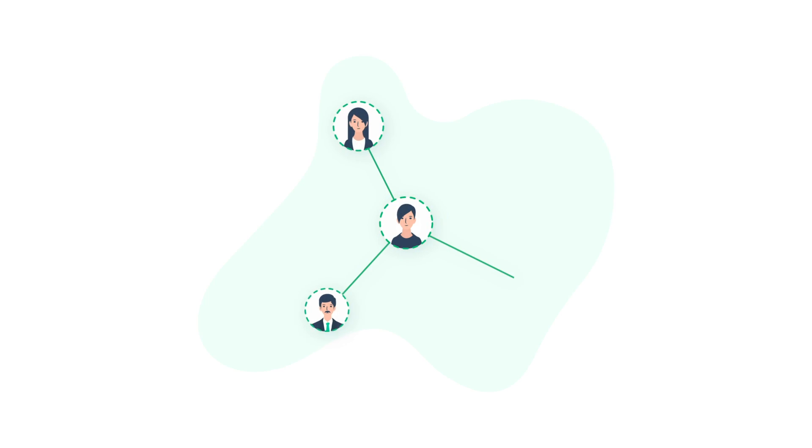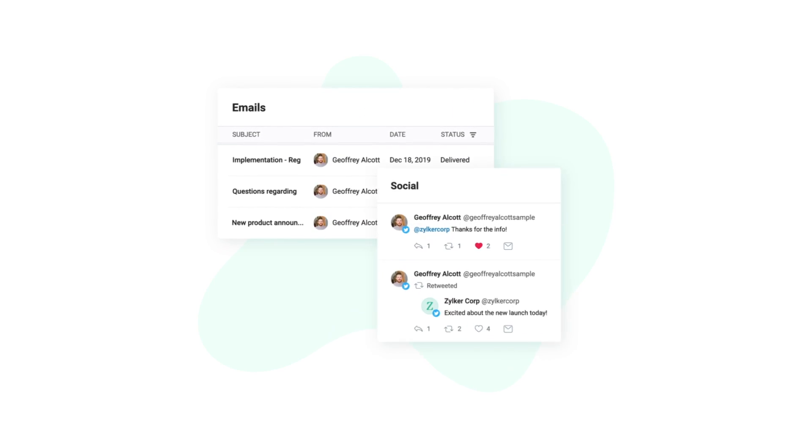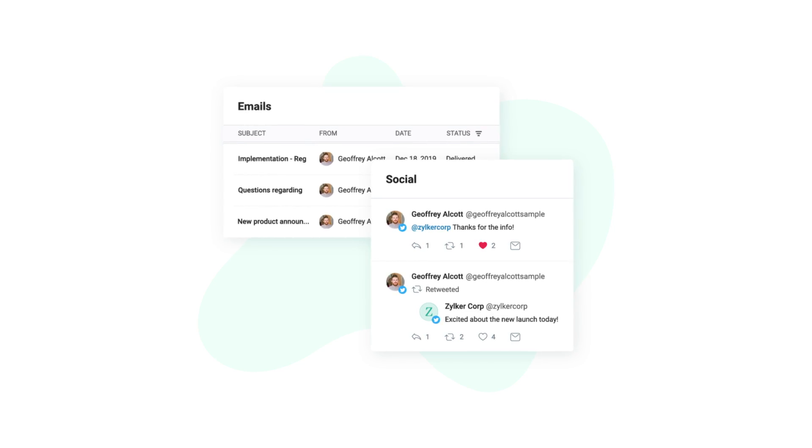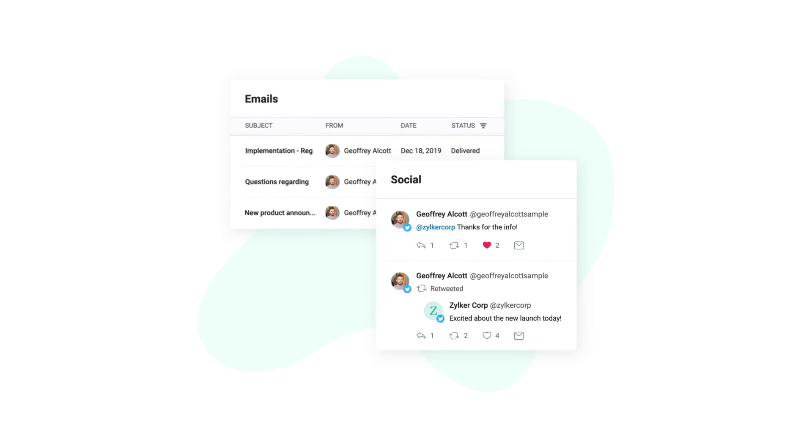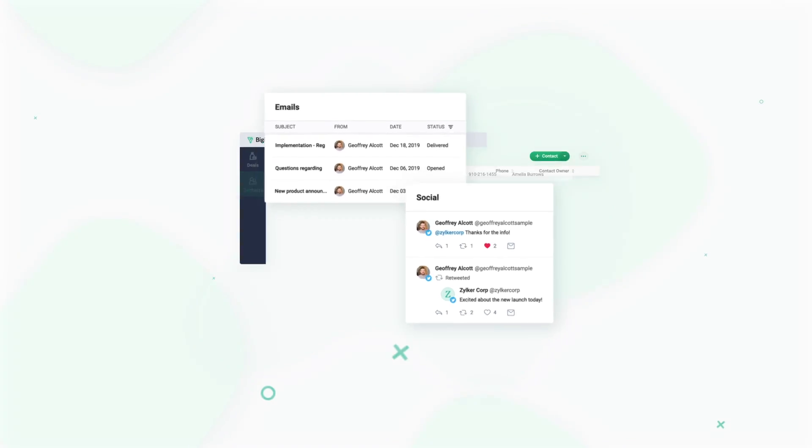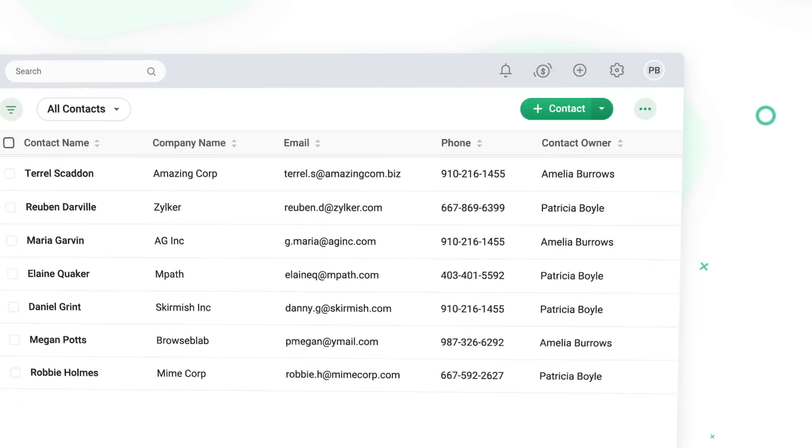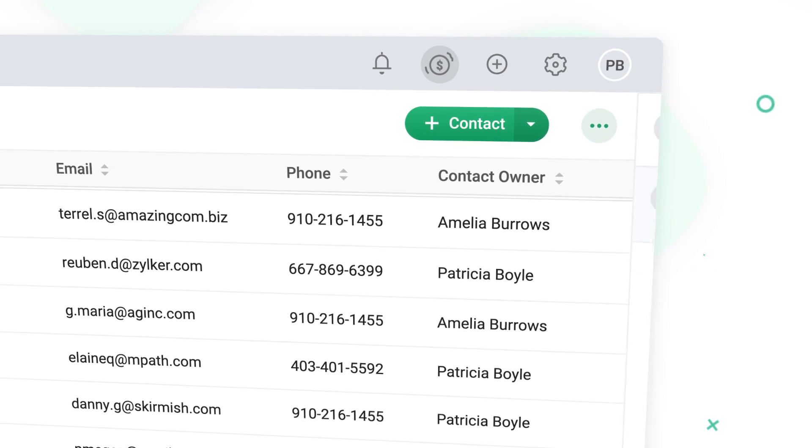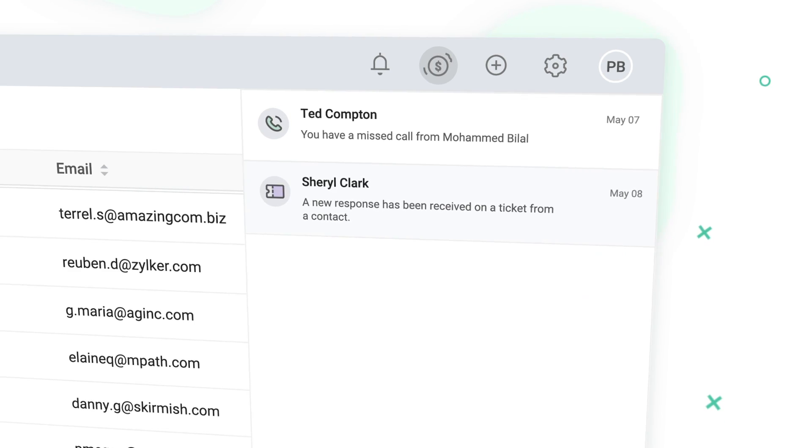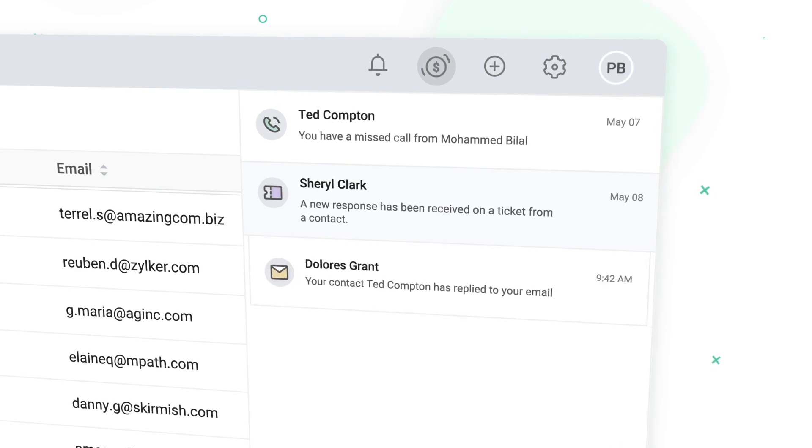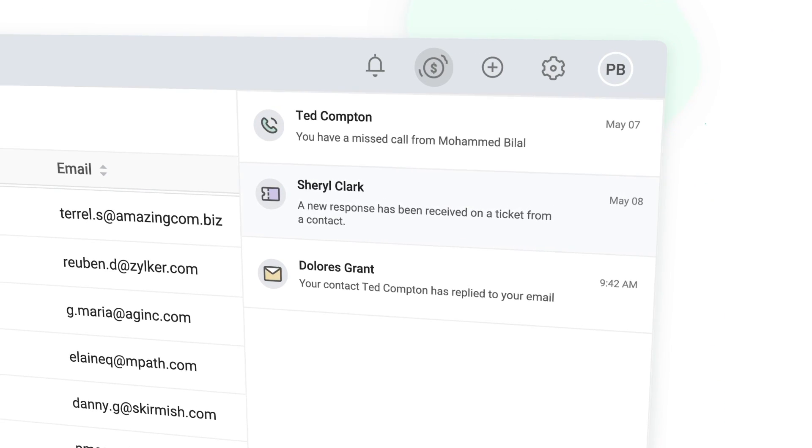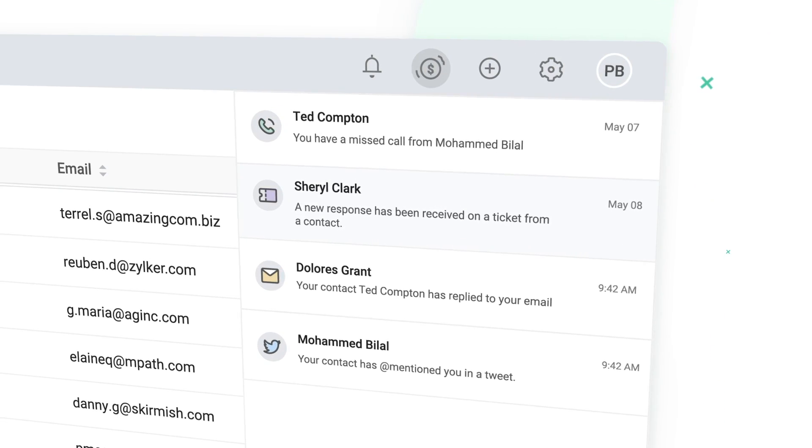Stay connected with your contacts via email and Twitter and keep track of all of your interactions in a single place. Also, get real-time notifications whenever you receive an email, a DM on Twitter, etc.